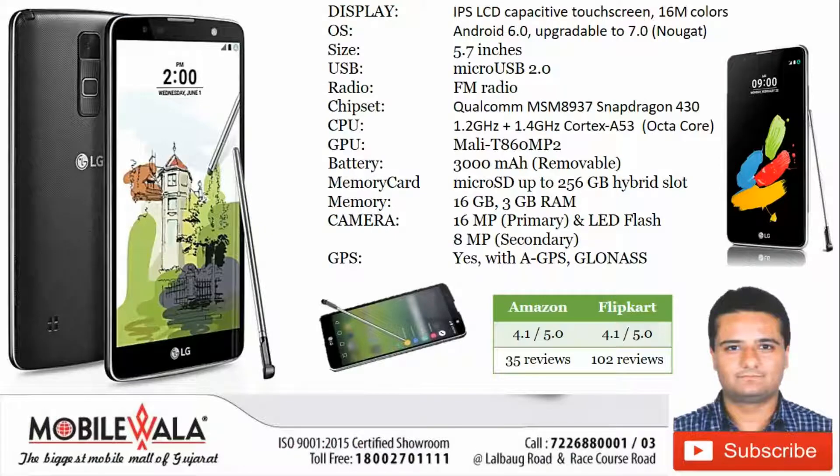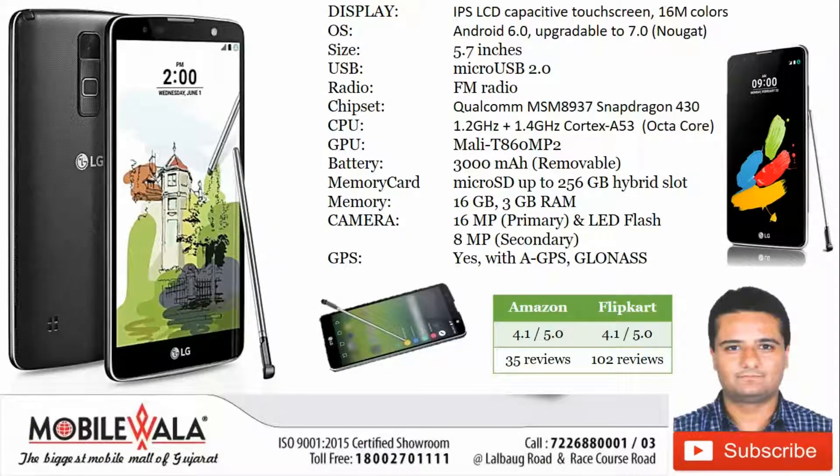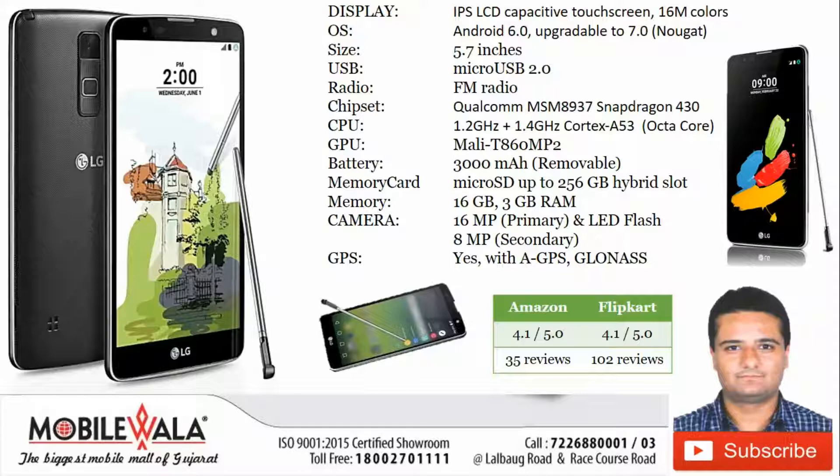Today we are going to do an unboxing of LG Stylus 2 Plus, a device with a stylus included.